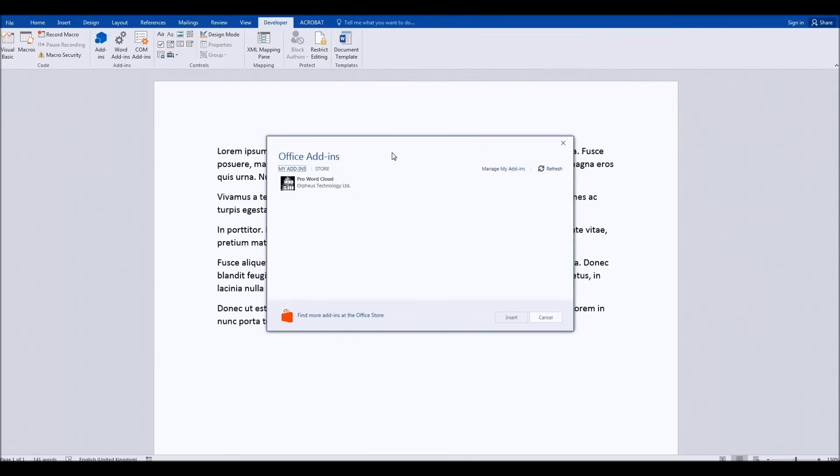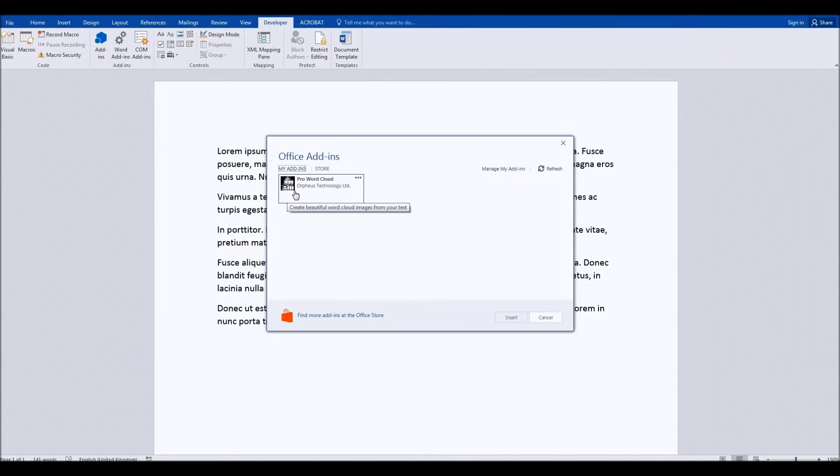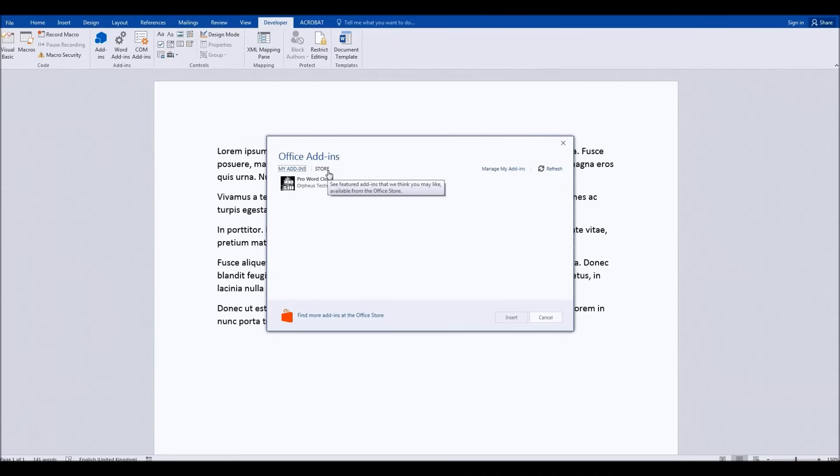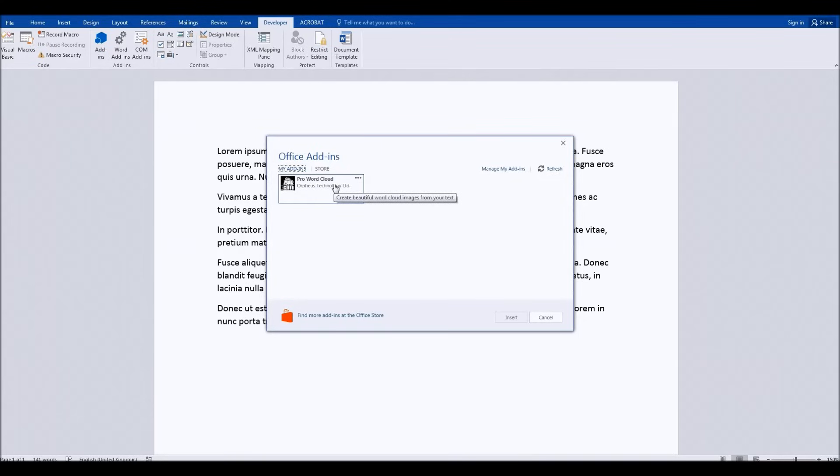There's one which I've got for this which is completely free, it's called Pro Word Cloud and it's by Orpheus Technology Limited. Once you've installed this, you'll go to the store, find Pro Word Cloud, and install it.